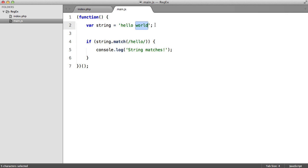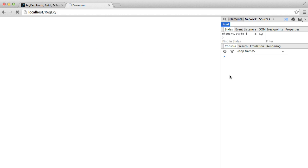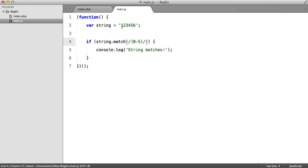If we change this to something like 1, 2, 3, 4, 5, and set our regular expression to a range of 0 to 5, then we're going to get string matches because it's matching these characters.